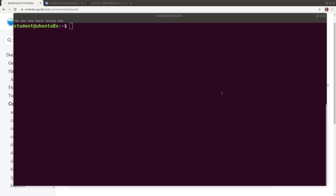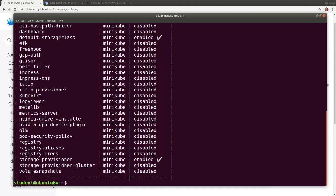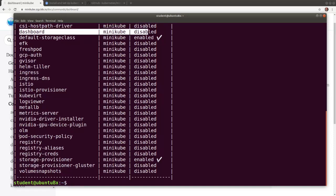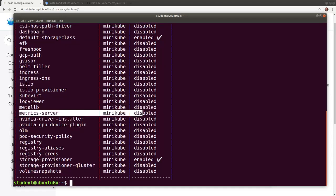With Minikube started, let's list its add-ons and their status. As we see, the dashboard is disabled and the metrics server is disabled as well.